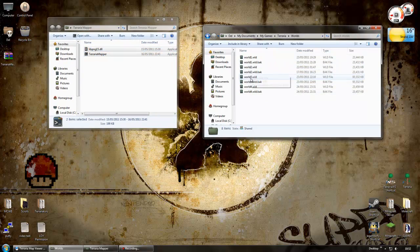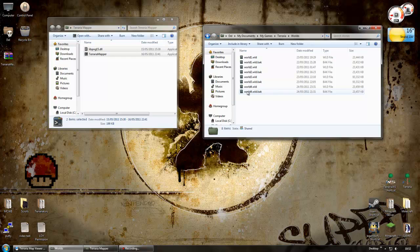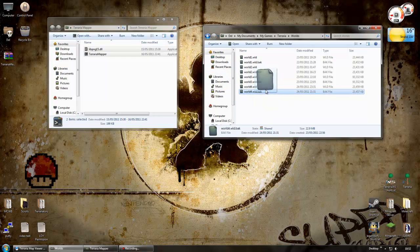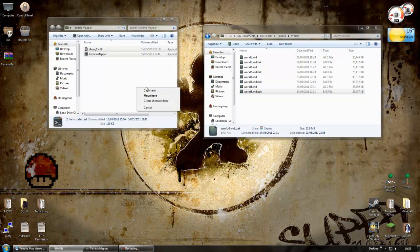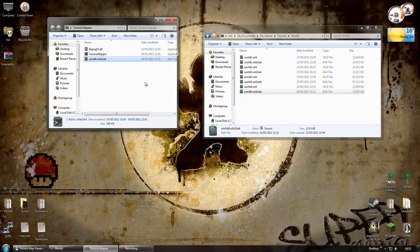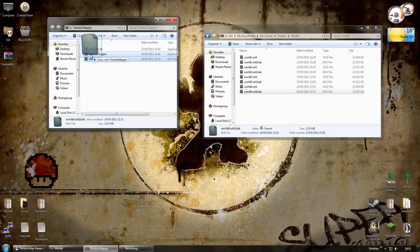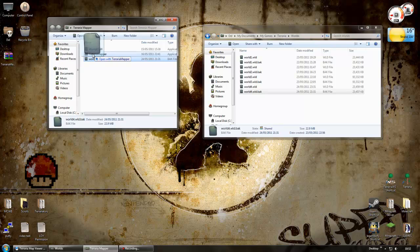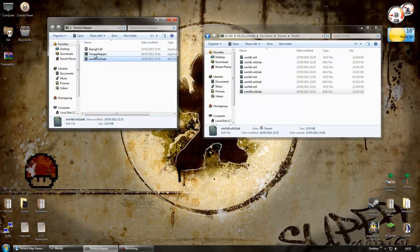And what you need to do is drag one of the worlds over into here. So copy it over. Let's do world four. And you need to copy the dot back, not the other one. So drag this over, say copy here. And when it copies, you just drag this onto terraria mapper, onto the EXE. Drag that on, drop it.